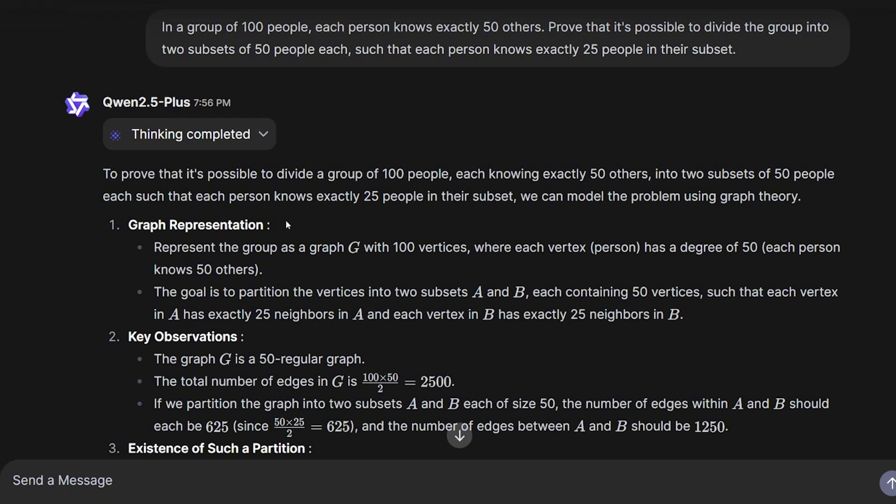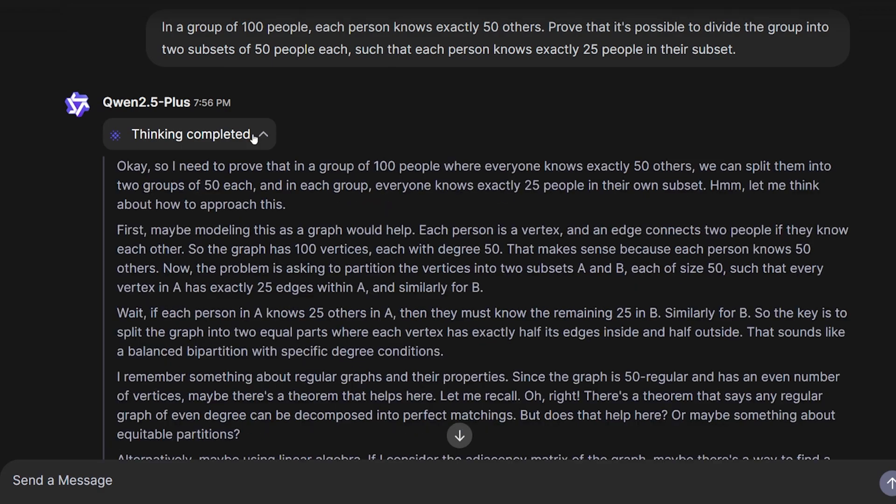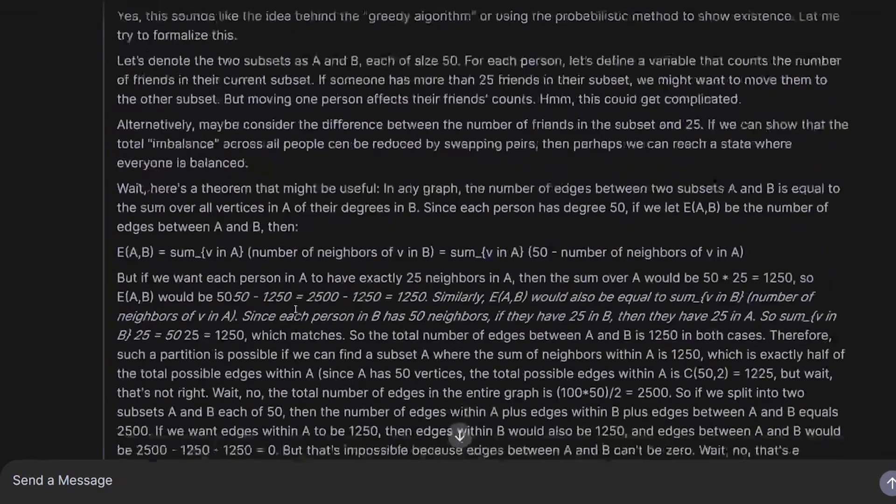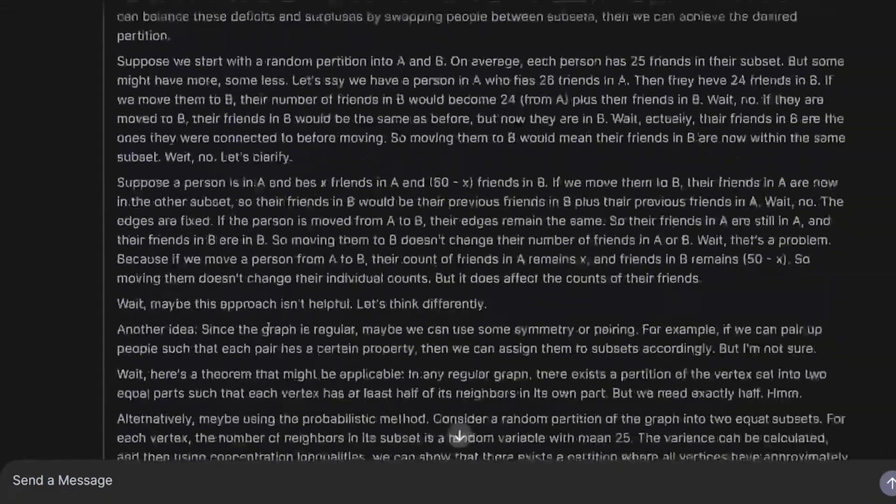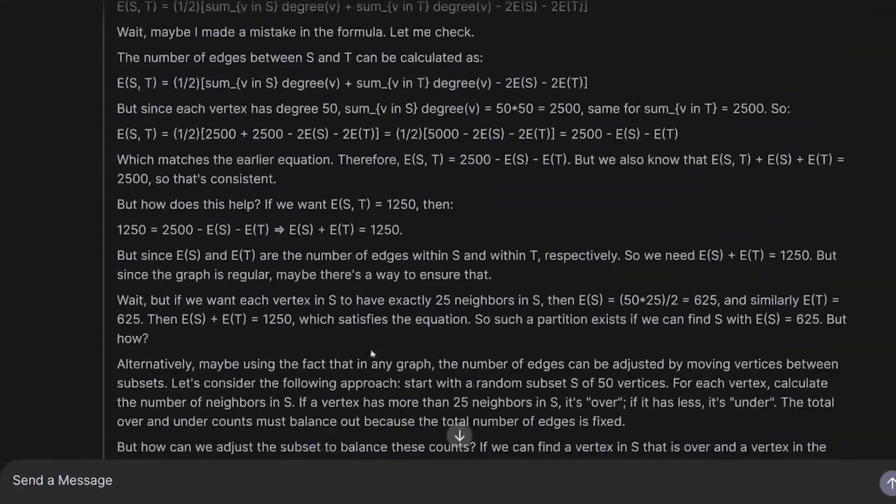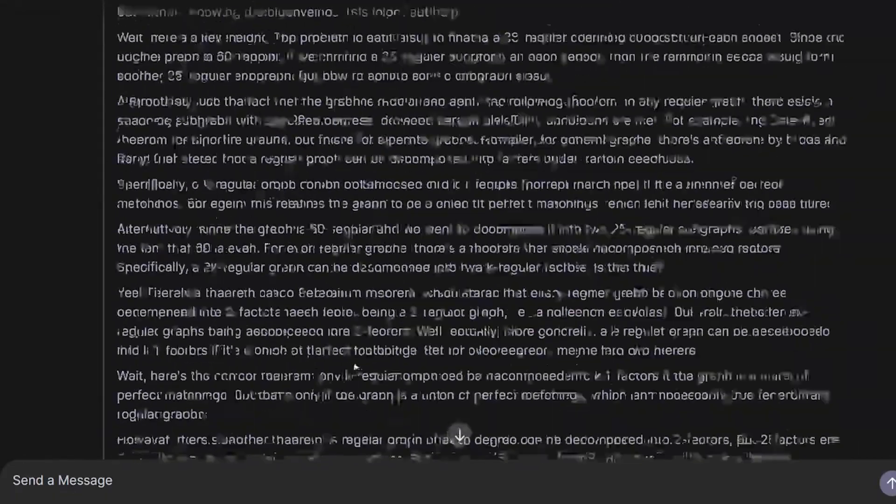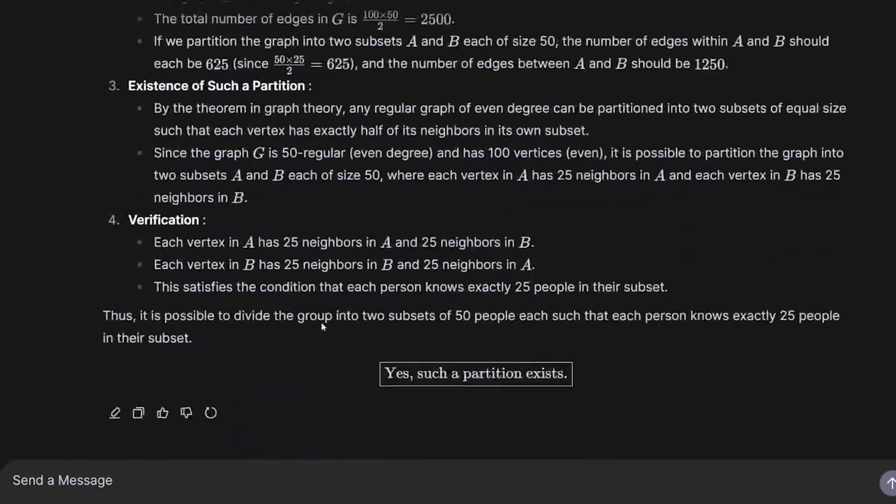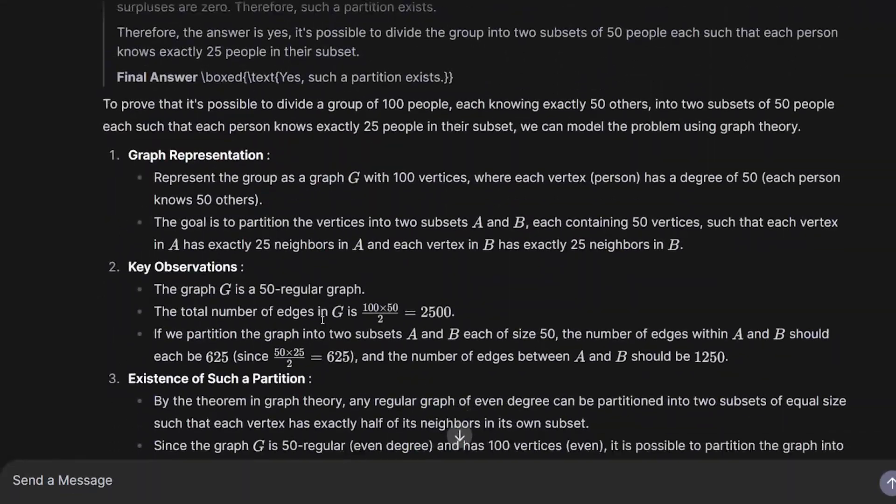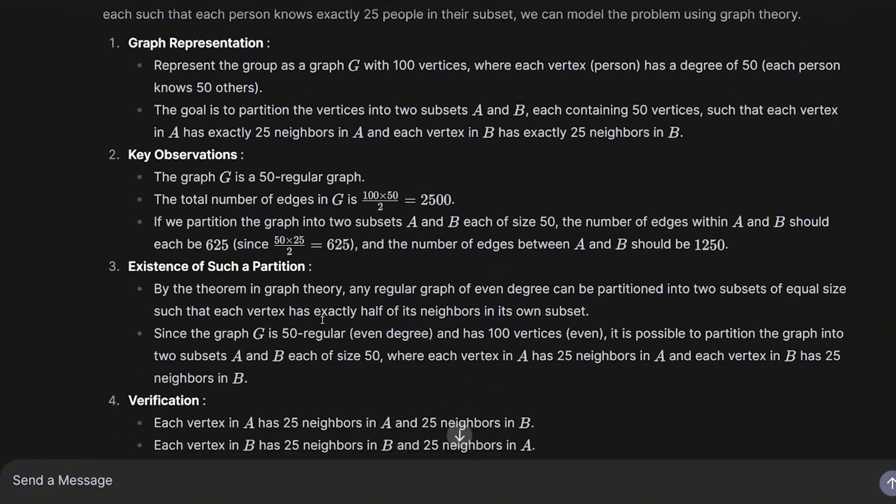But the good thing with the QwQ thinking capability, or basically the Qwen 2.5 reasoning capability, is it took it about four and a half minutes to find a good answer. Not only that, the way it explained it to me was really good.